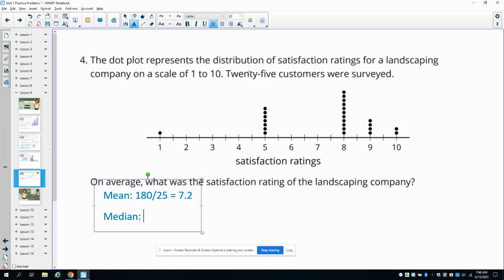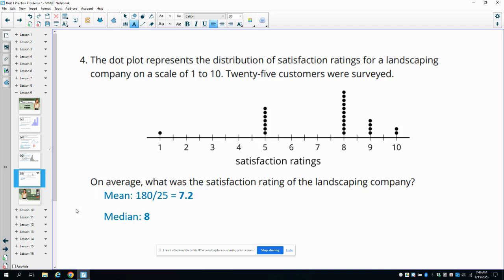For the median, we have 25 values, so we want to find the 13th value, because that would be right in the middle. Counting up: 1, 2, 3, 4, 5, 6, 7, 8, 9, 10, 11, 12 — the 13th value is going to be 8. So your median is 8, your mean is 7.2, and those are two indicators of the average satisfaction rating.